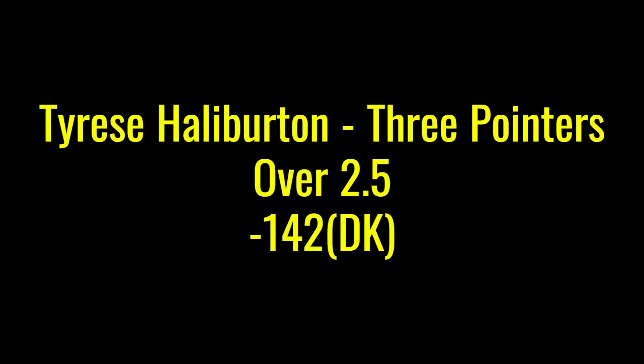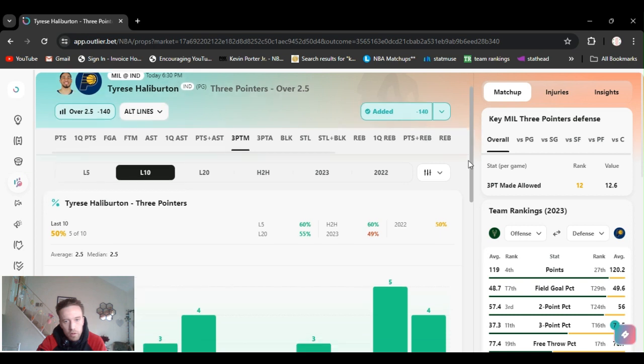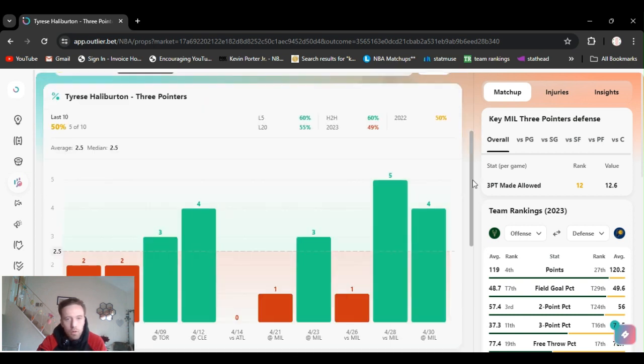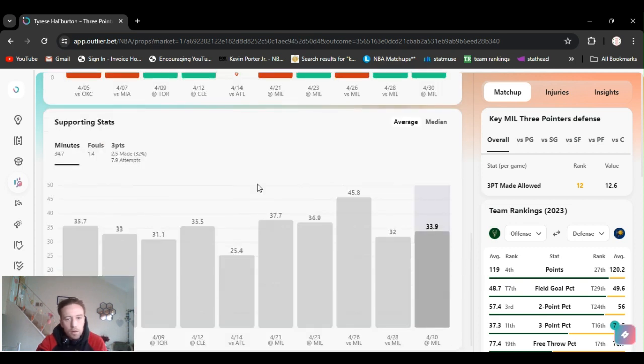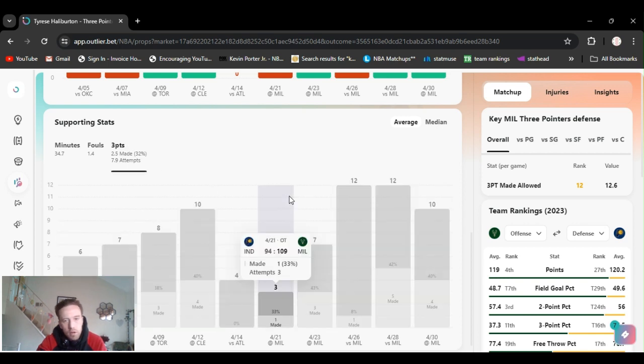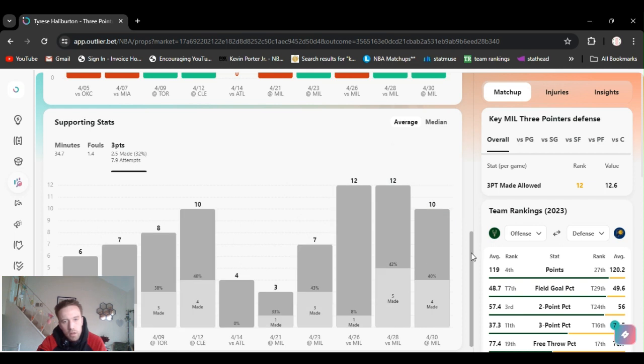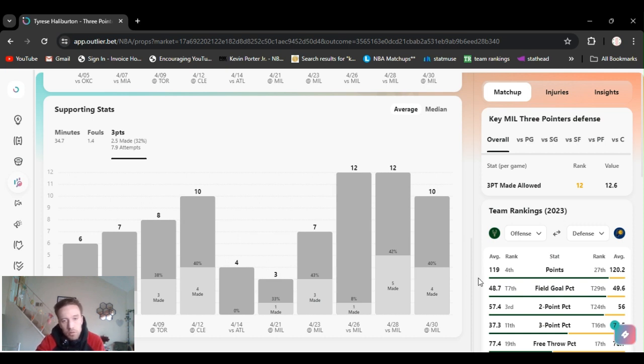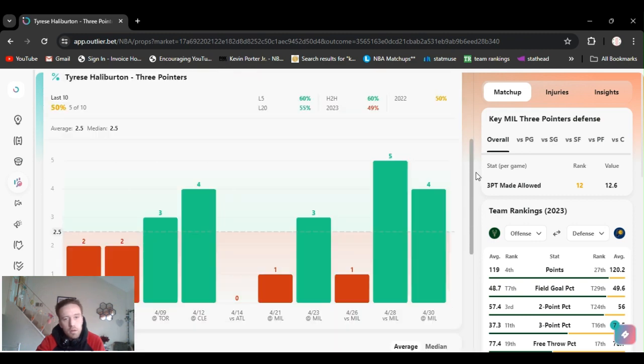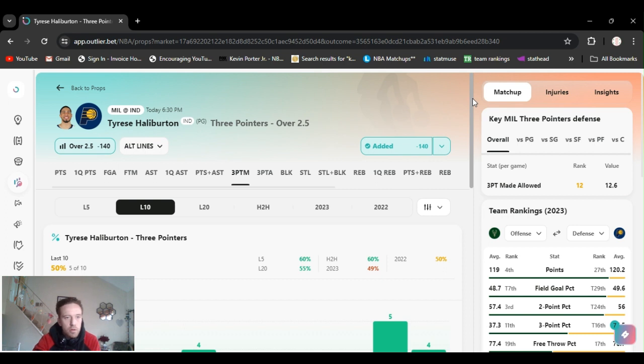All right, for my next play, staying in the first game, Milwaukee at Indiana going Halliburton over 2.5 threes, minus 140 on DraftKings. He's hit five and four the last two games. He's been putting up a lot of them, 12, 12, and 10. Last game he shot 40% from three, 42%. And the first game, 8% he hit one. It was horrible. But the last 10 games, he's about 32%. With the volume he's putting up, 2.5, he's going to go over it. I like this play. We got Halliburton over 2.5 threes.